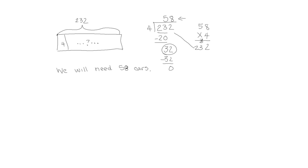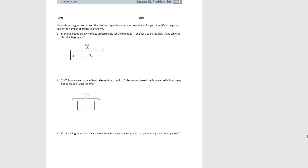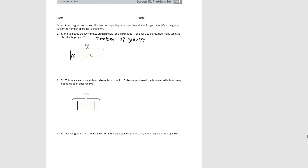Let's use what we've learned to try some problems in our problem set. For number one: Monique needs exactly four plates on each table for the banquet. If she has 312 plates, how many tables is she able to prepare? Here we're looking for the number of groups, because we know the size of the group — four plates per table — but we need to know how many groups.